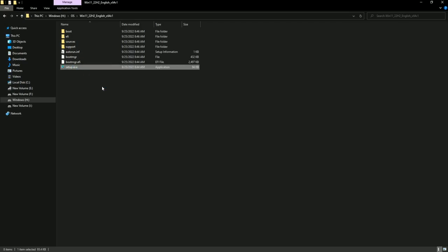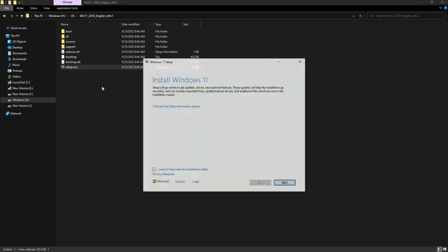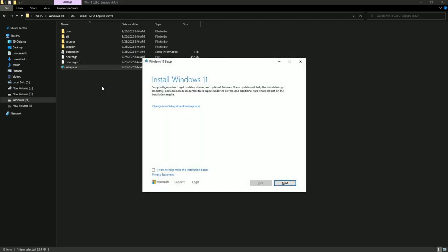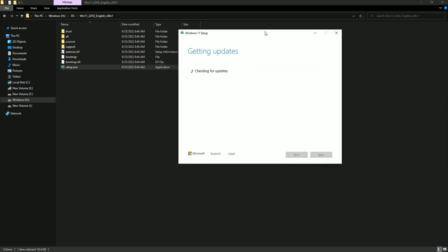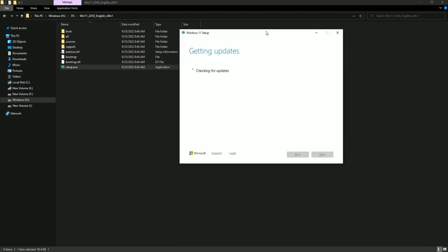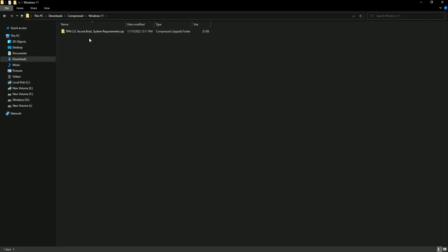Okay, here you have to accept the terms and conditions. Click next. So it's checking for the updates. Here you see that this PC does not currently meet Windows 11 system requirements. How we can bypass it?